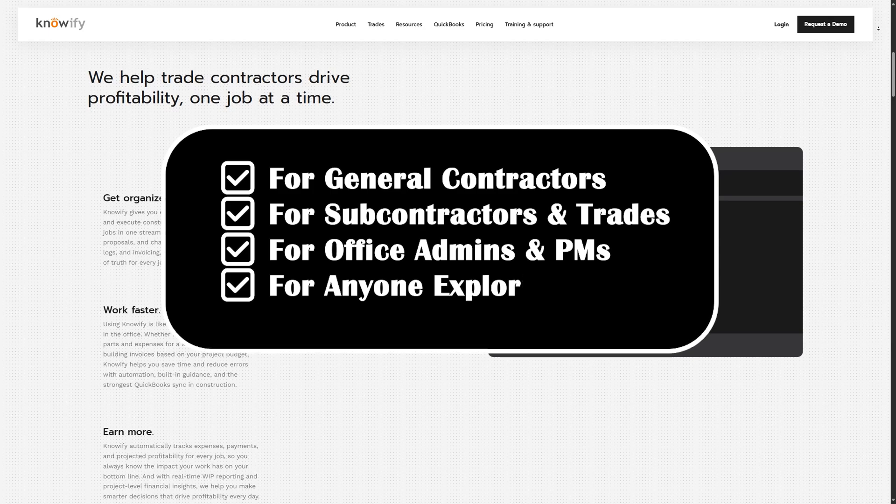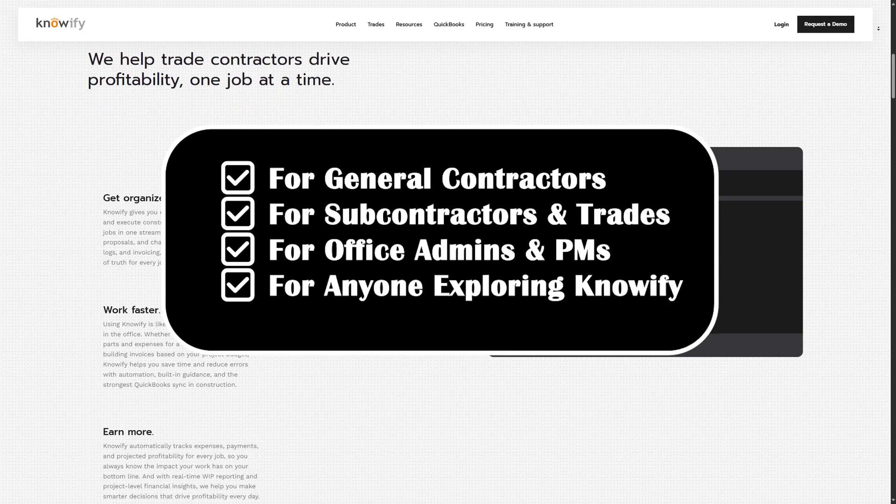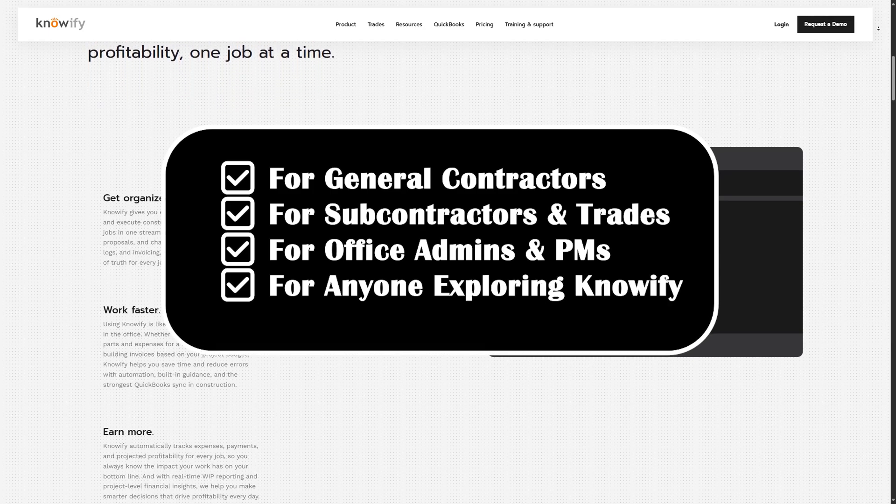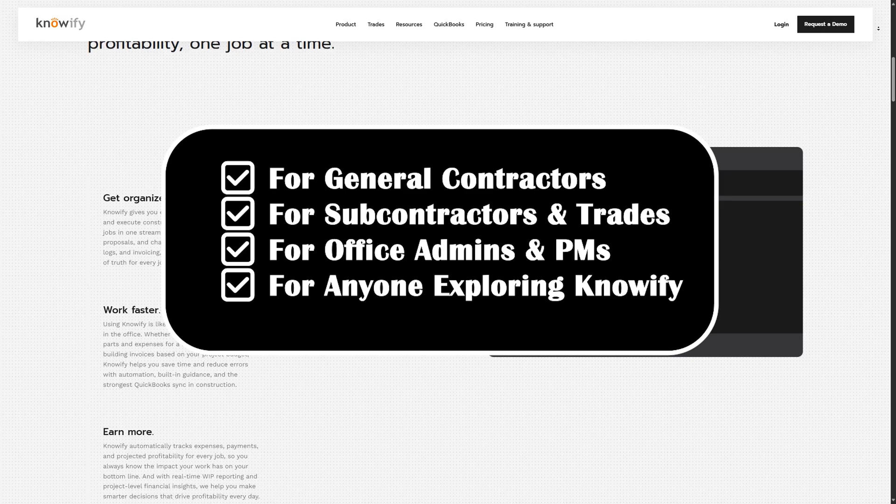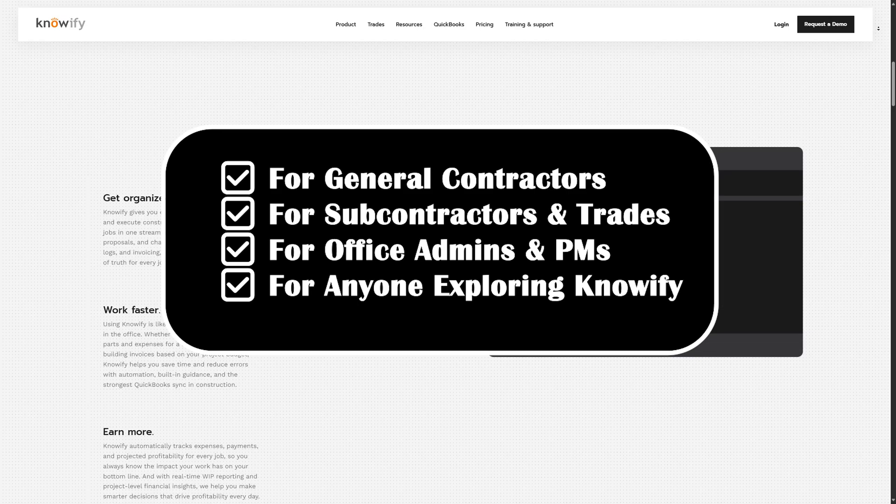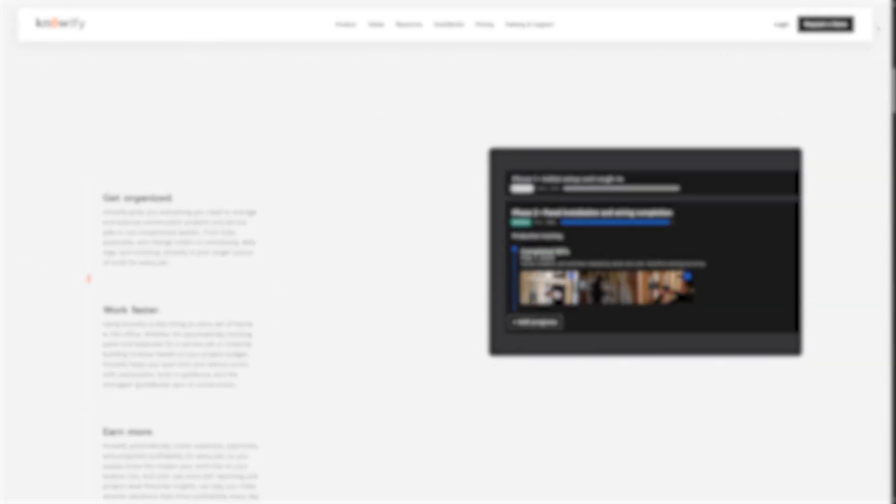Whether you're handling small residential remodels or managing multiple large-scale projects, Knowify has the tools to make your operations smoother and more profitable. Even if you're just exploring Knowify for the first time, this step-by-step guide will walk you through everything you need to know to get started with confidence.